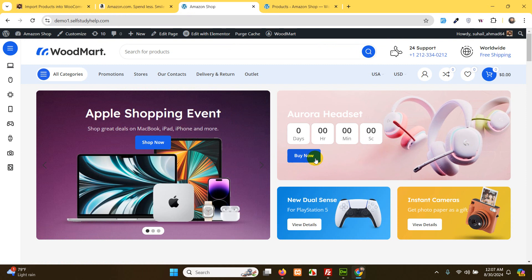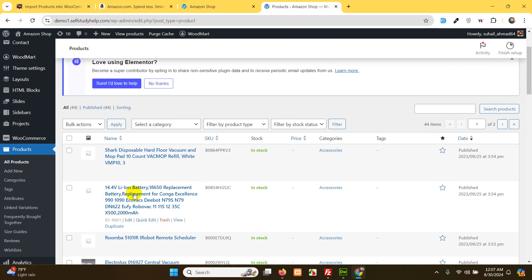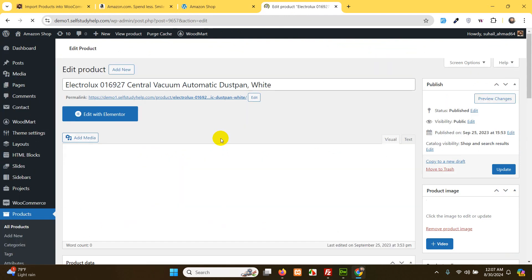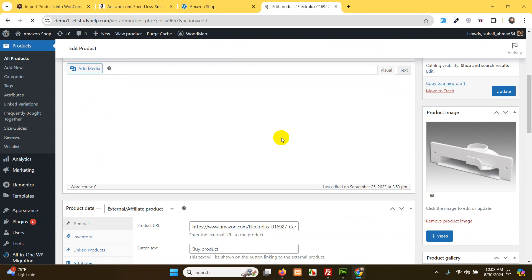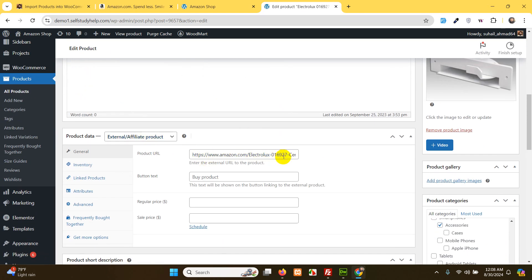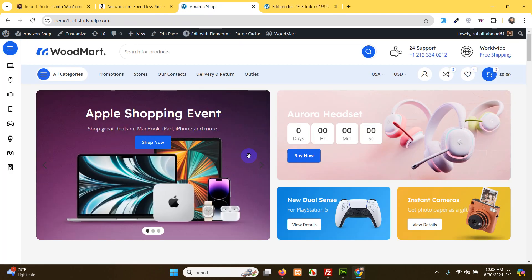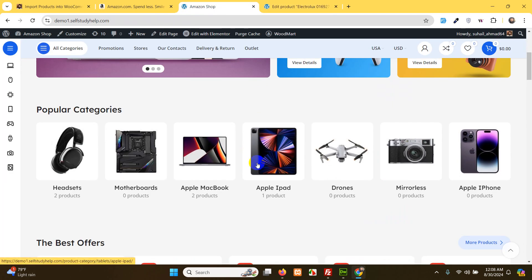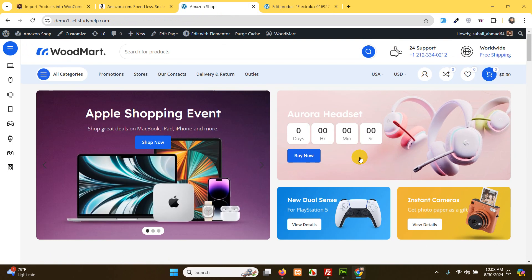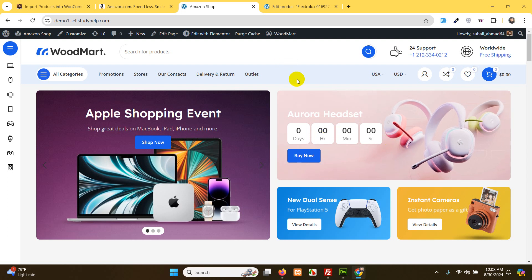This is my Amazon affiliate website. If you edit any of these products, they are redirecting to Amazon with my affiliate tag. This is an external or affiliate product and this is the product URL for Amazon. Whenever a user comes to my website and chooses to buy a product, my website will redirect them to the Amazon URL and Amazon will pay me a commission. So I hope you already know what Amazon affiliate is. Let's start how to import products from Amazon to my website.